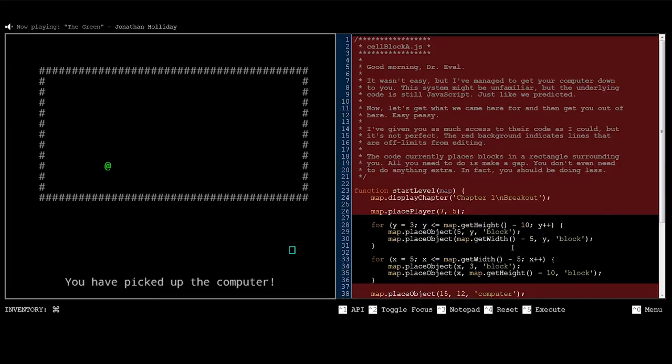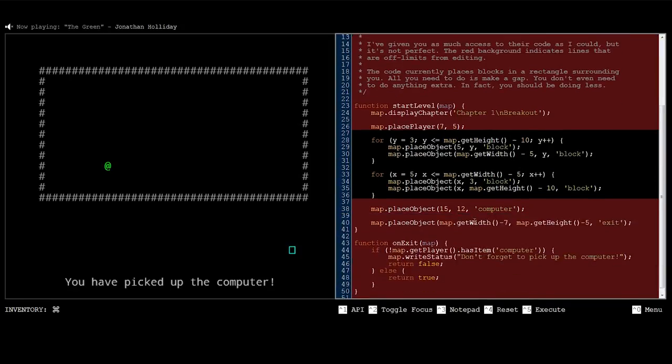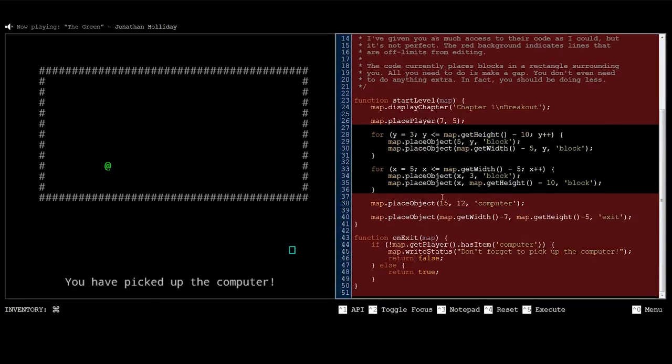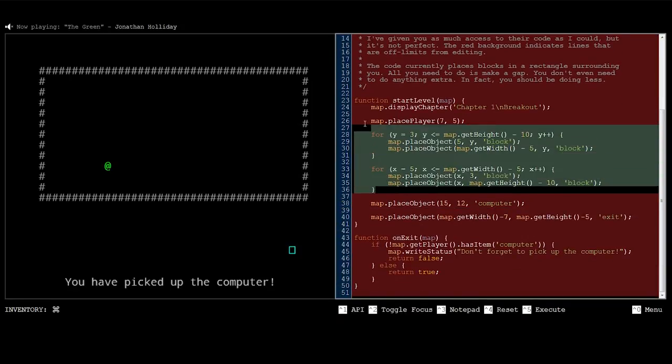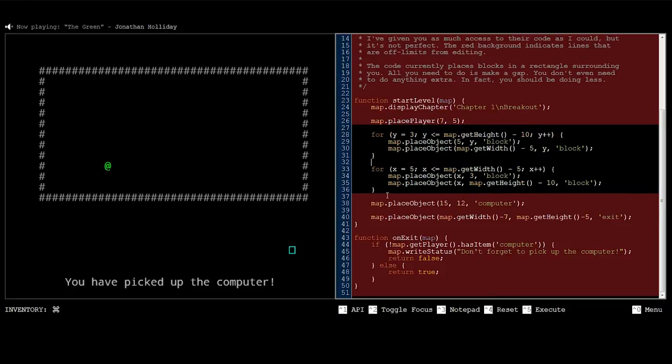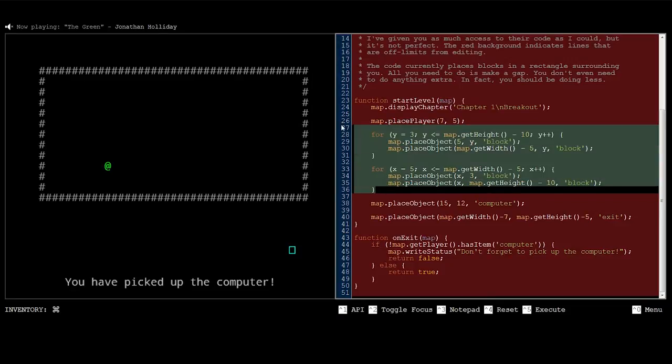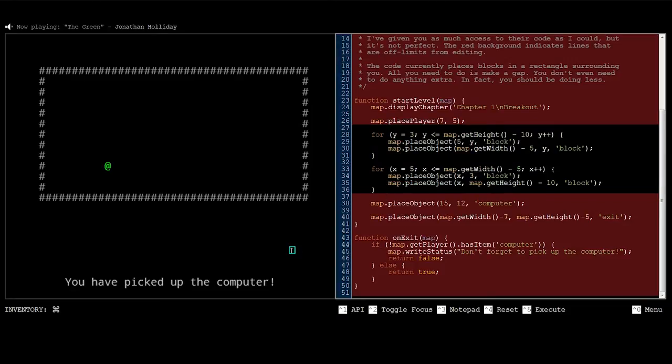I've given you as much access to their code as I could, but it's not perfect. The red background indicates lines that are off limits from editing. The code currently places blocks in a rectangle surrounding you. All you need to do is make a gap. You don't even need to do anything extra. In fact, you should be doing less. Okay, so yeah, it is a game where you literally manipulate code. As you can see here, this stuff in the black is what I can actually change to get to the exit.